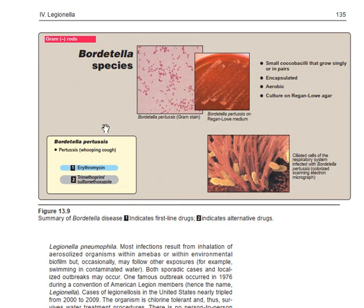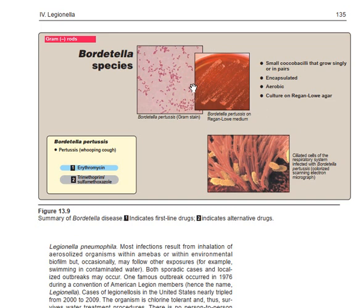In summary, Bordetella species are small coccobacilli that grow singly or in pairs. They are gram-negative — pinkish on gram stain — encapsulated, and aerobic. The culture medium is Regan-Lowe agar, which shows the characteristic growth pattern and color of Bordetella pertussis. The gram stain shows pinkish color with safranin, confirming it is gram-negative.